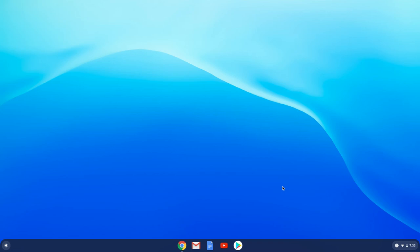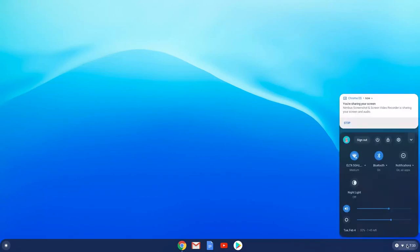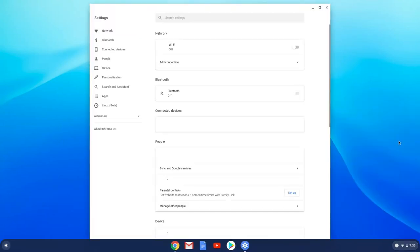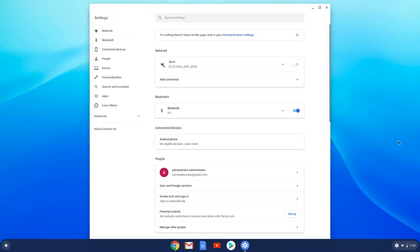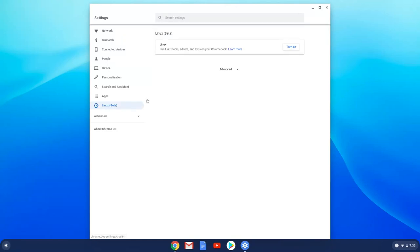Firstly, we will enable Linux apps on our Chromebook. To do this we will go to our system settings and click on the Linux icon on the left panel in our settings. Now we will turn on the Linux apps.